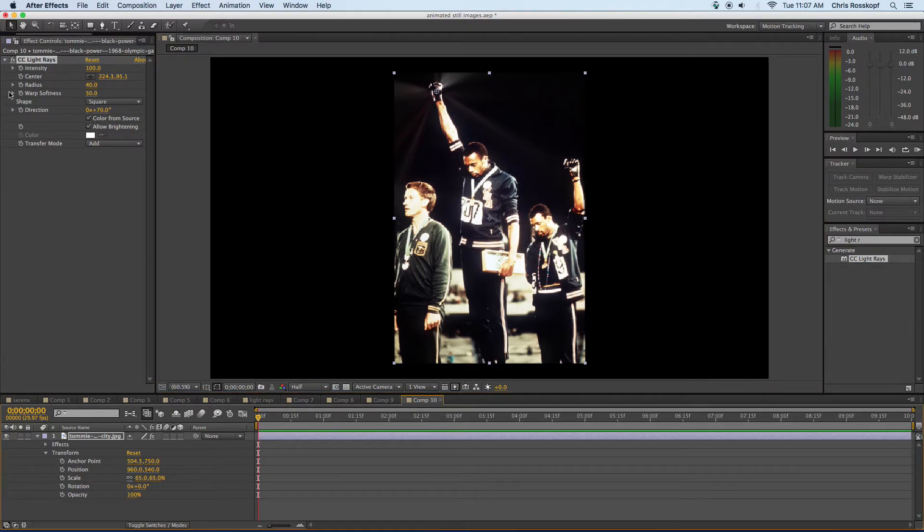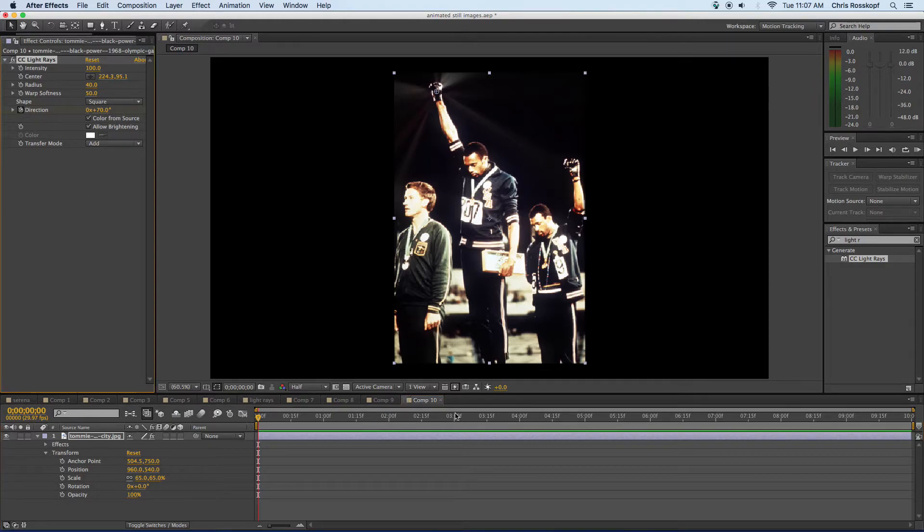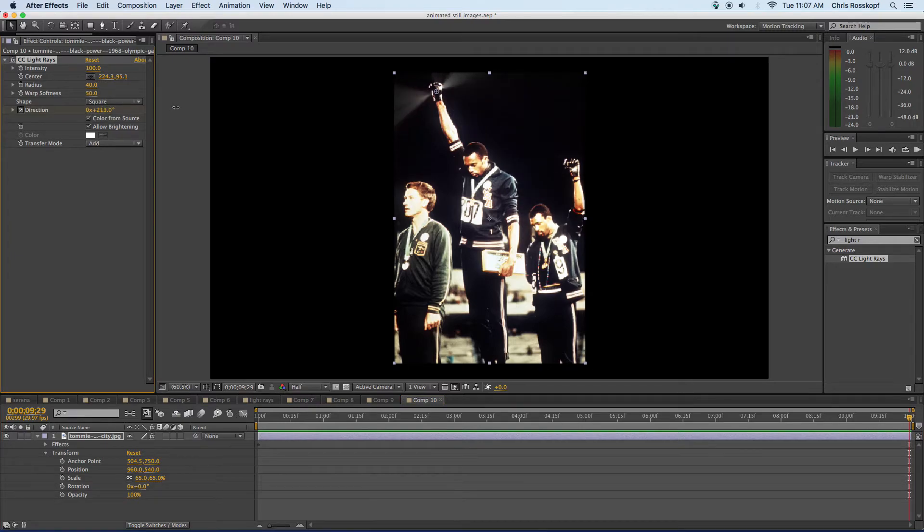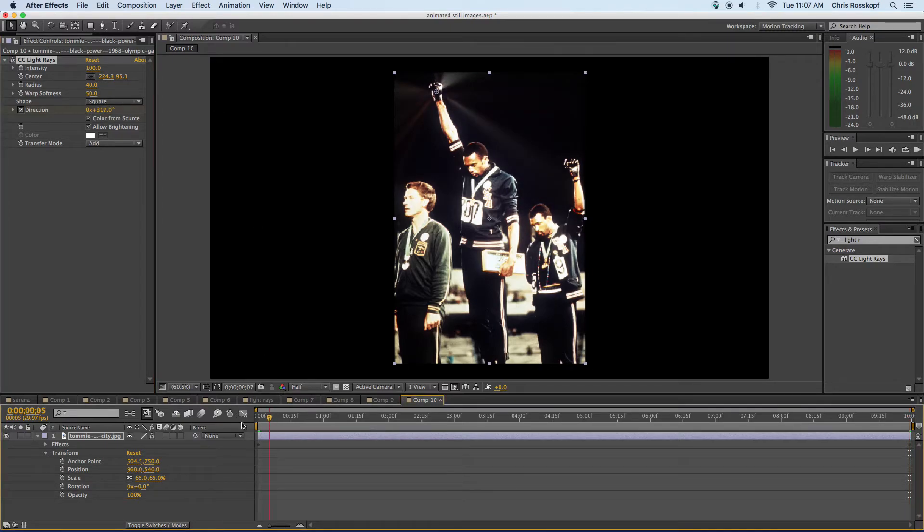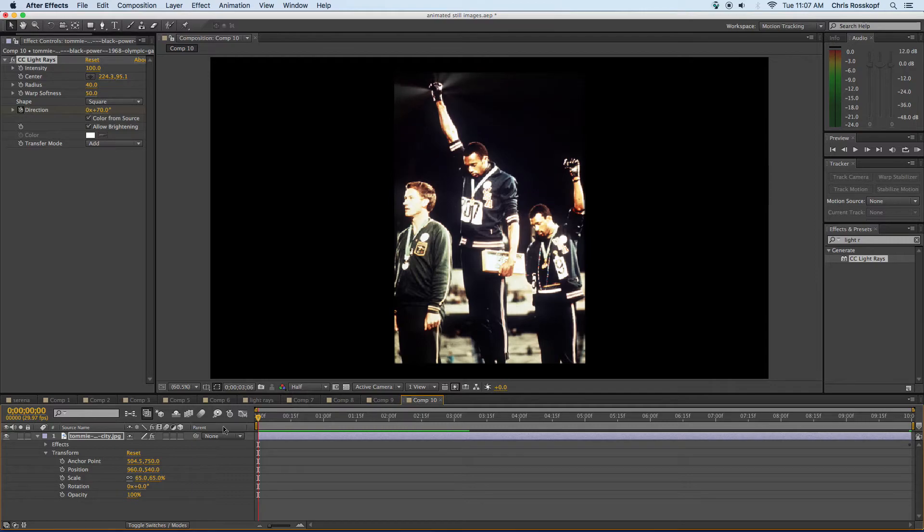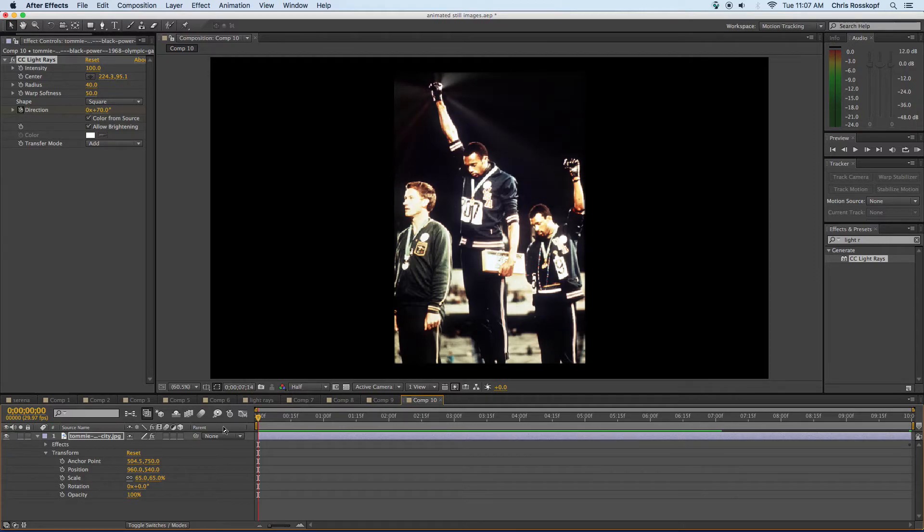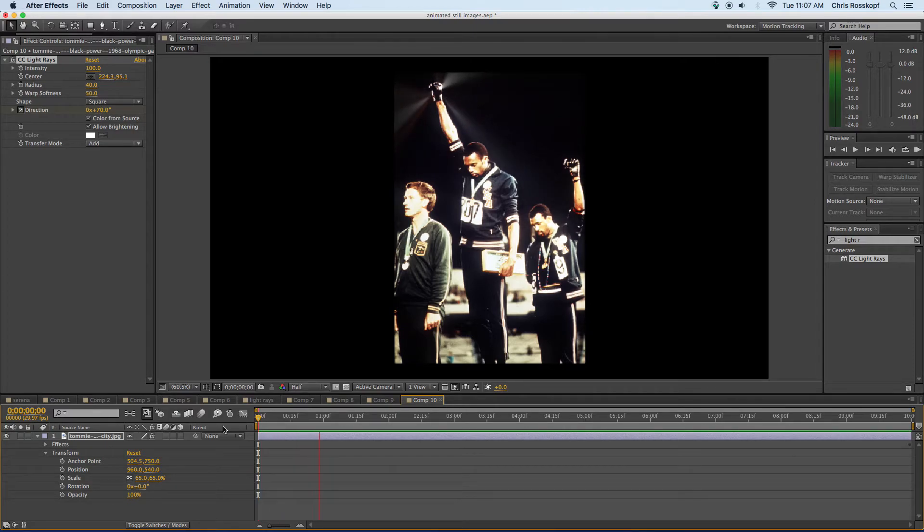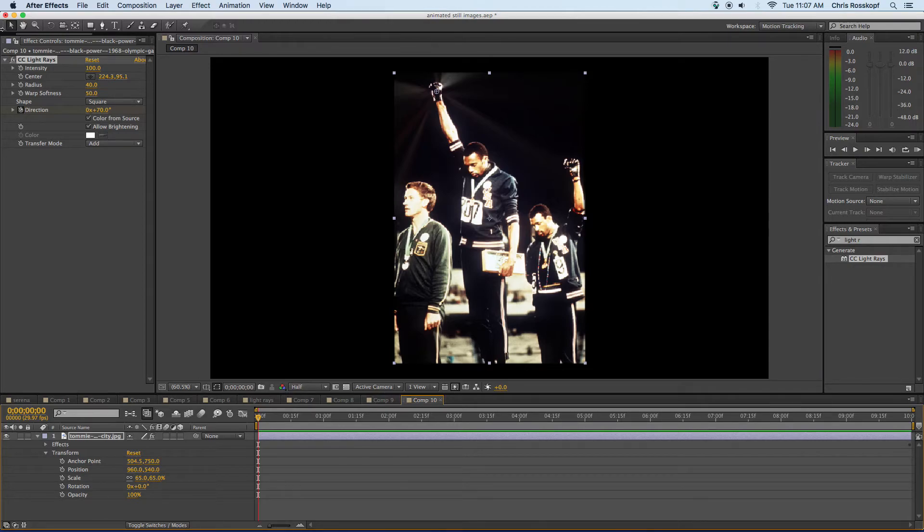So at the beginning of my timeline I'm going to keyframe the direction of that value. Go to the end of my timeline and then I'll change the direction so as it plays that effect will be animated and adds a compelling cool movement that draws my attention towards the black fist power salute. Cool so those were three different ways to animate those images.